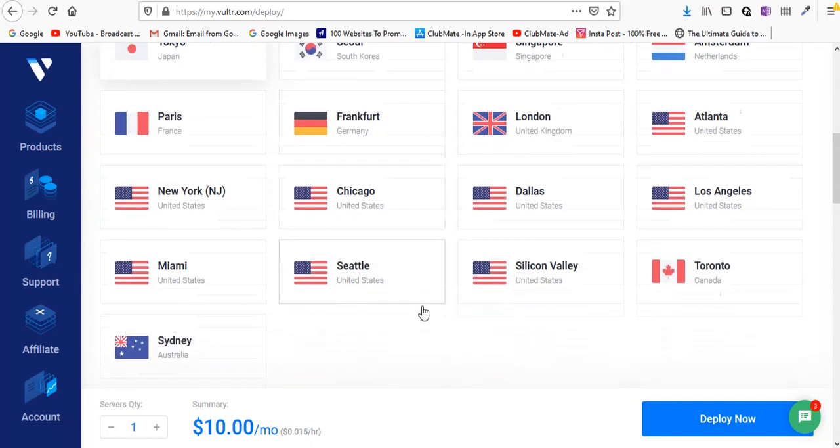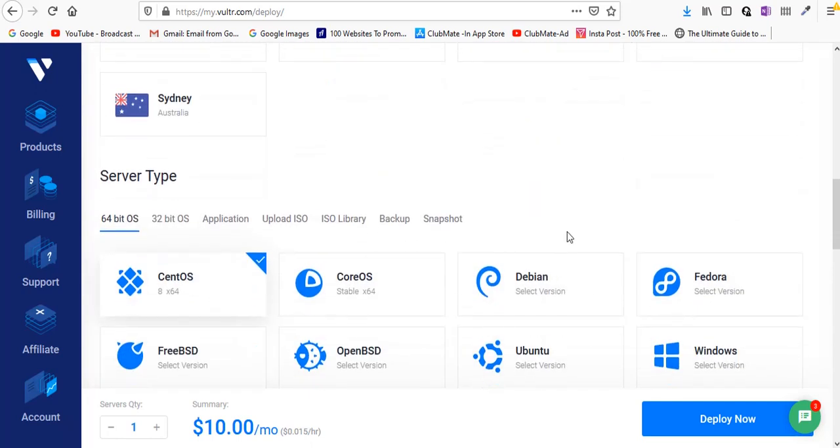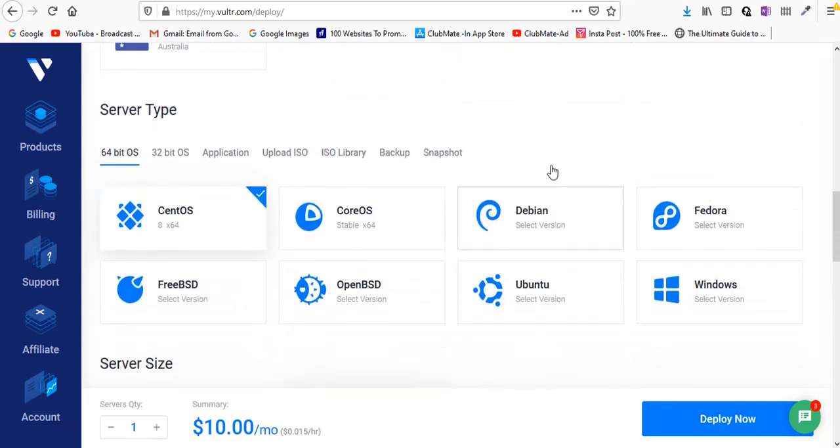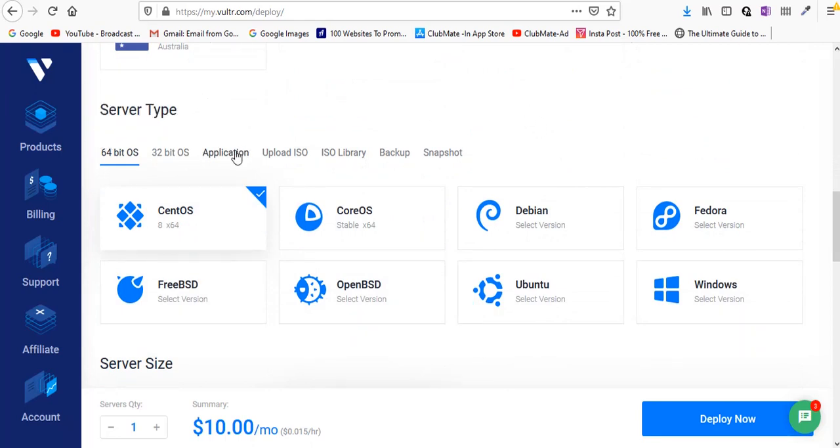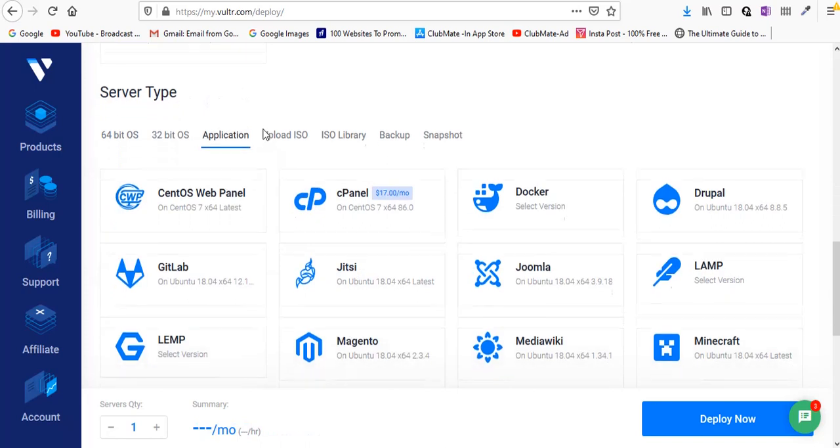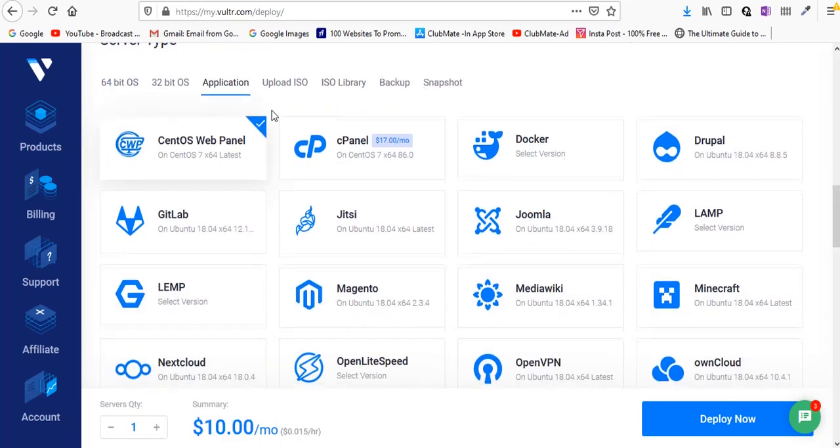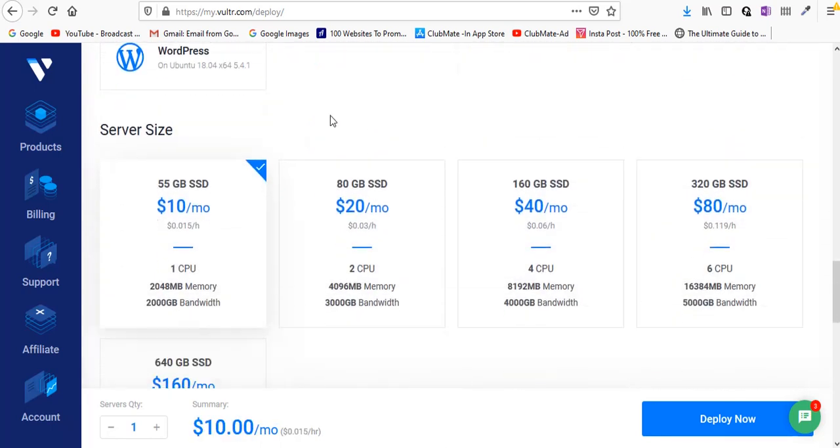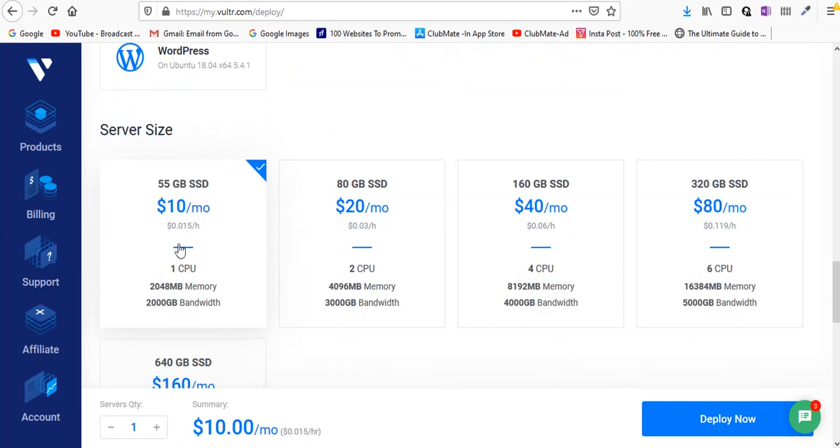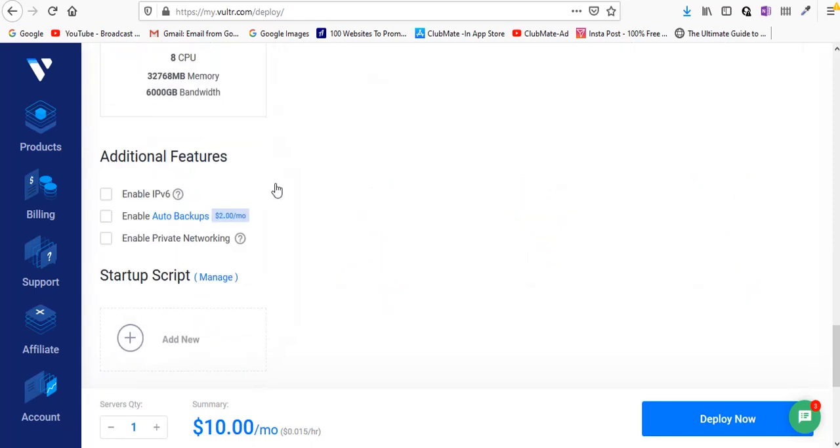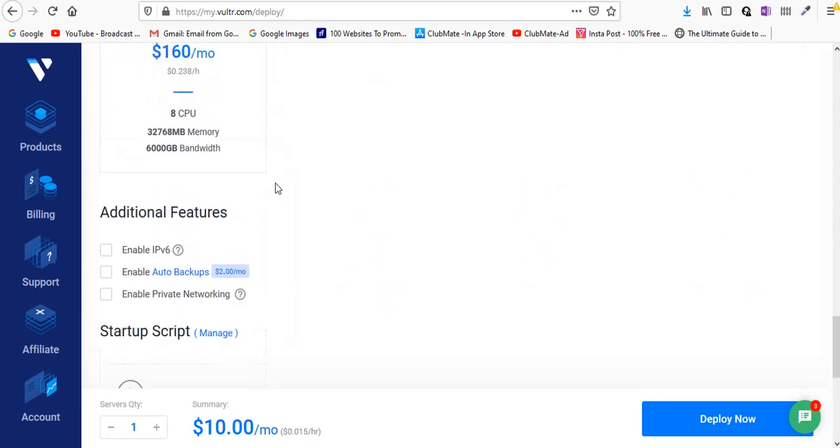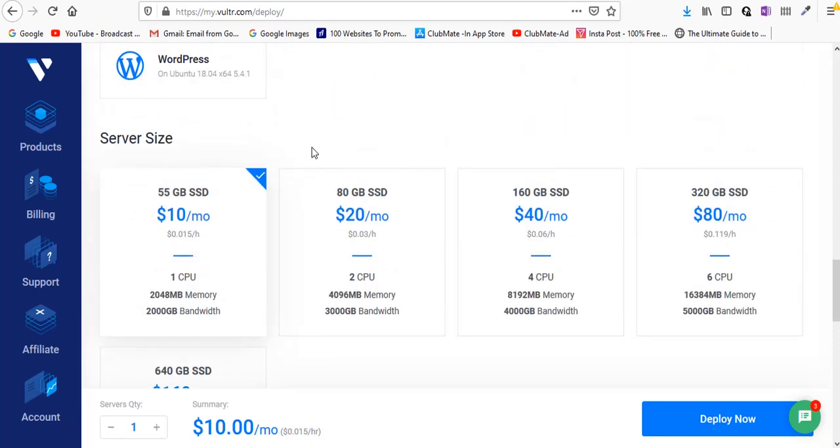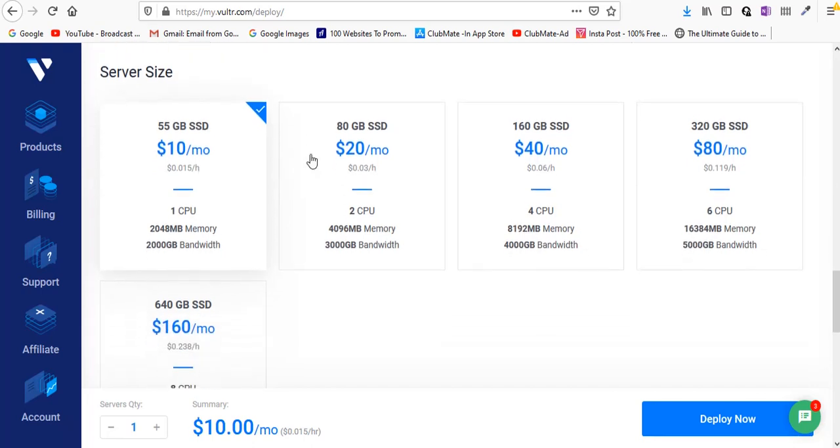In the server type, go to application and click on CentOS web panel. Hit next. For the server size, the CWP configuration default server size is going to be $10 per month. You can choose higher plans if you want, but for now for testing purposes this should be enough.